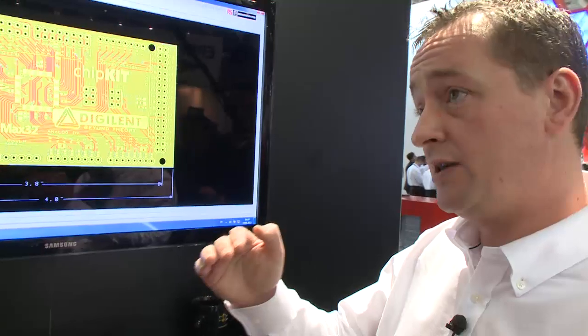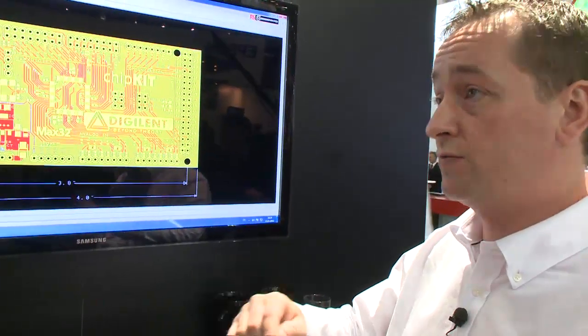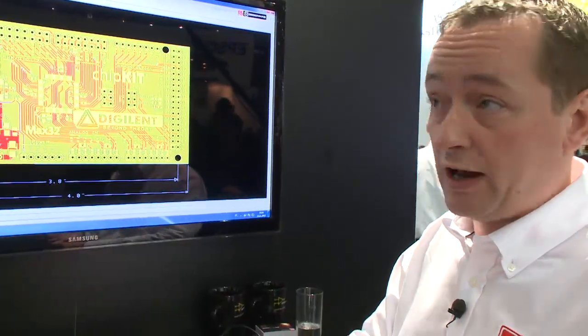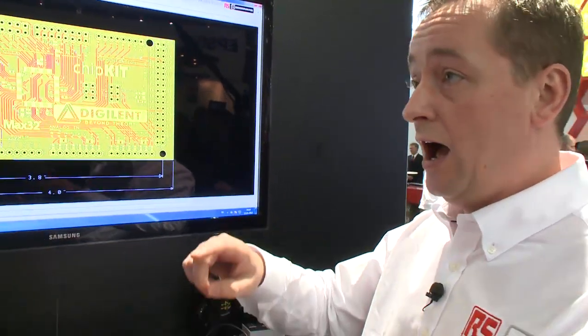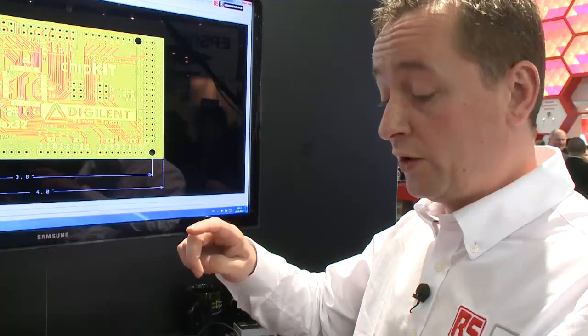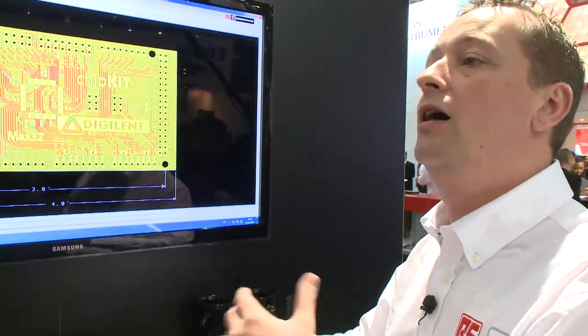That covers the most popular PCB design tools from the Orcad suite of products, Mentor Graphics, Altium, and Cadstar.